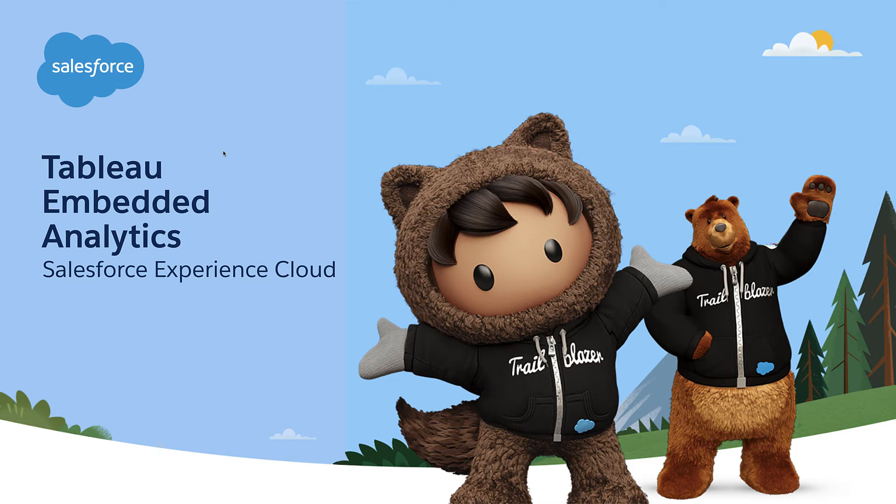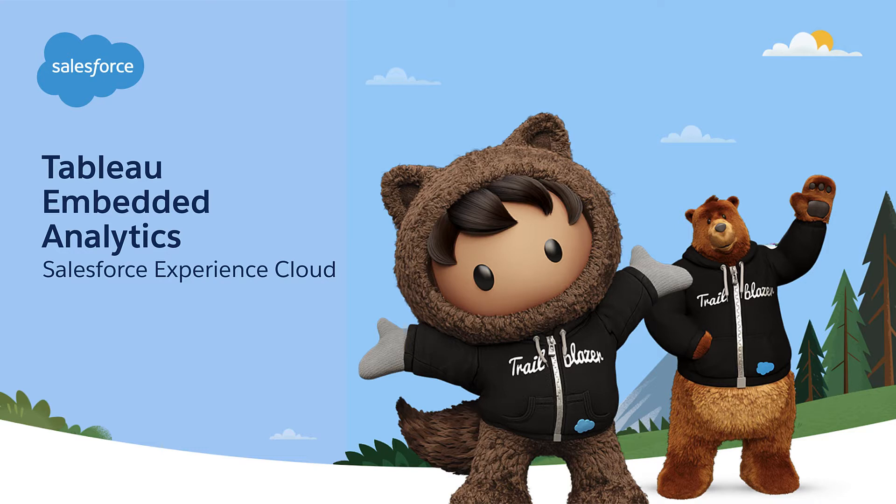Hi everyone. Let's talk about Tableau embedded analytics in Salesforce Experience Cloud. Today we're going to be talking about how the experience for an end user looks like when Tableau is embedded in a Salesforce community, as well as the experience of a developer of the portal. How easy it is for them to actually get some Tableau content embedded in their community.